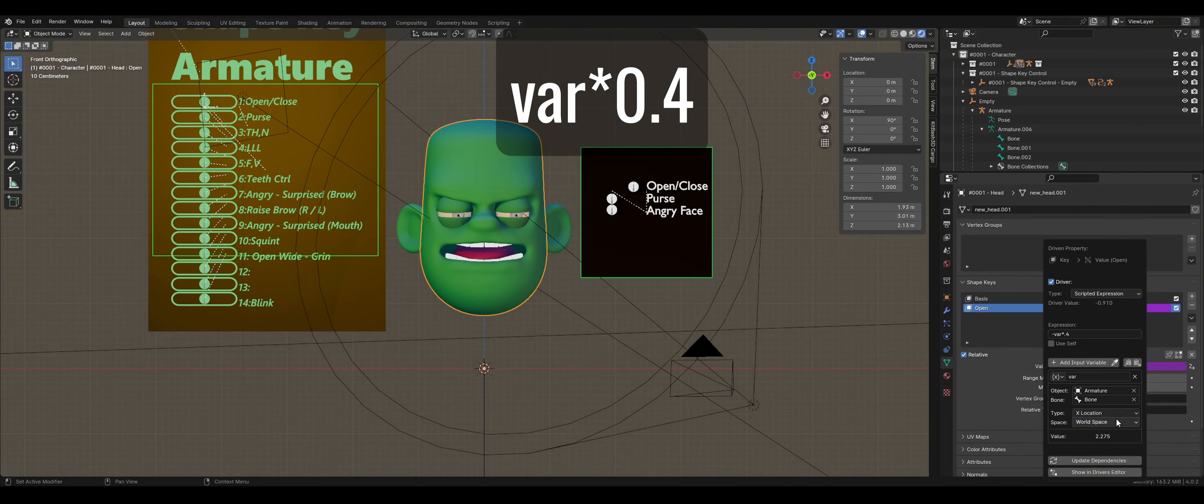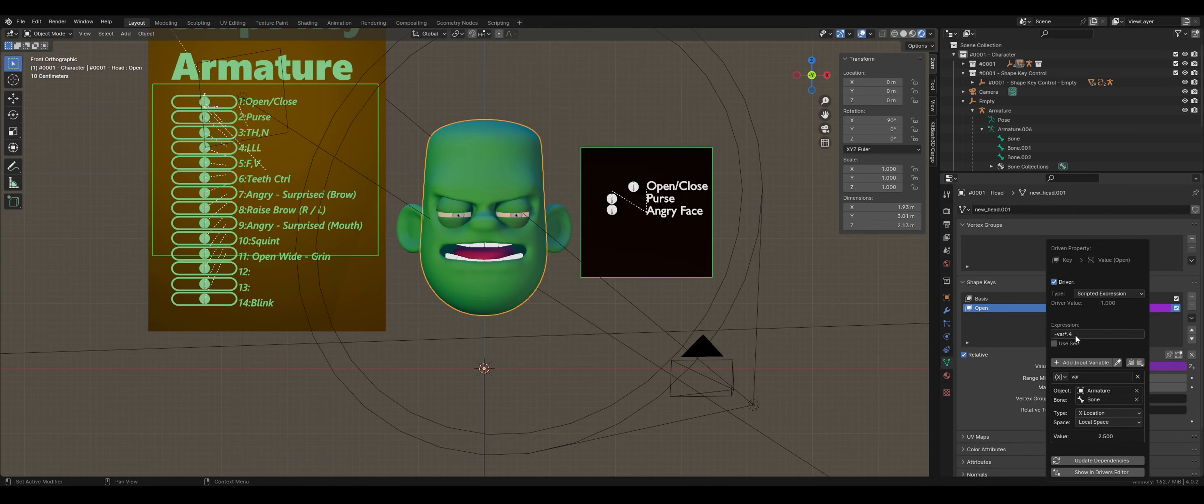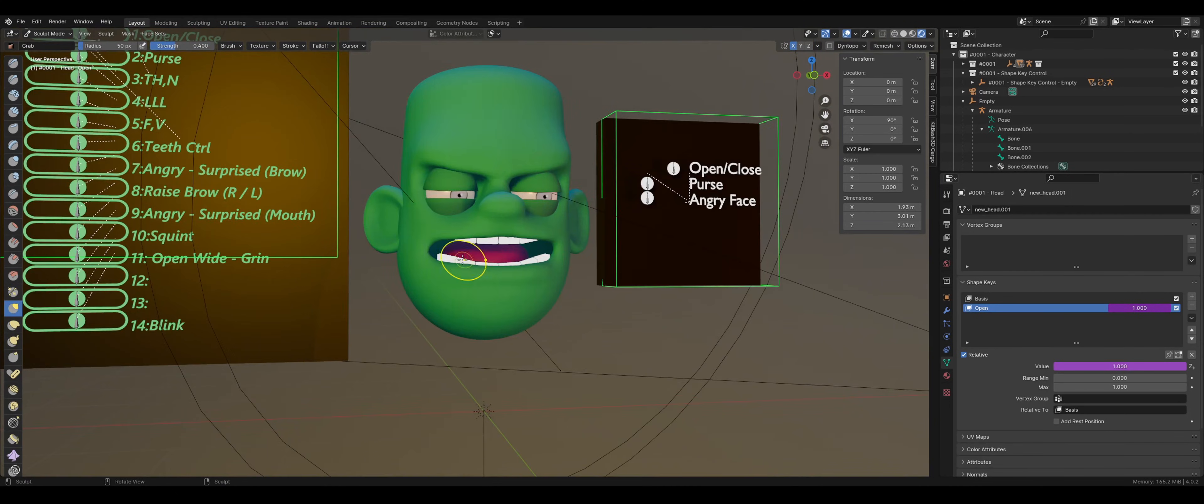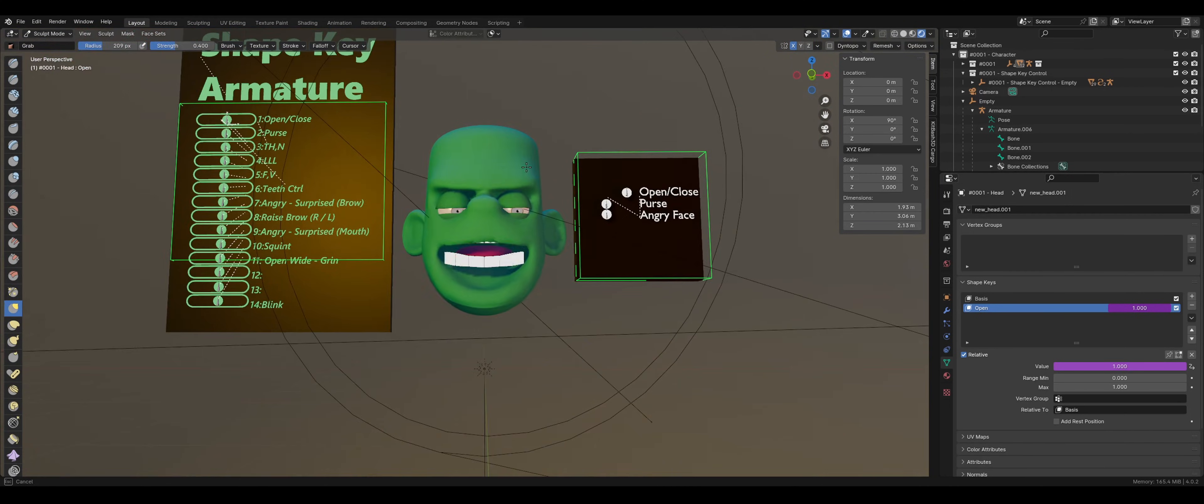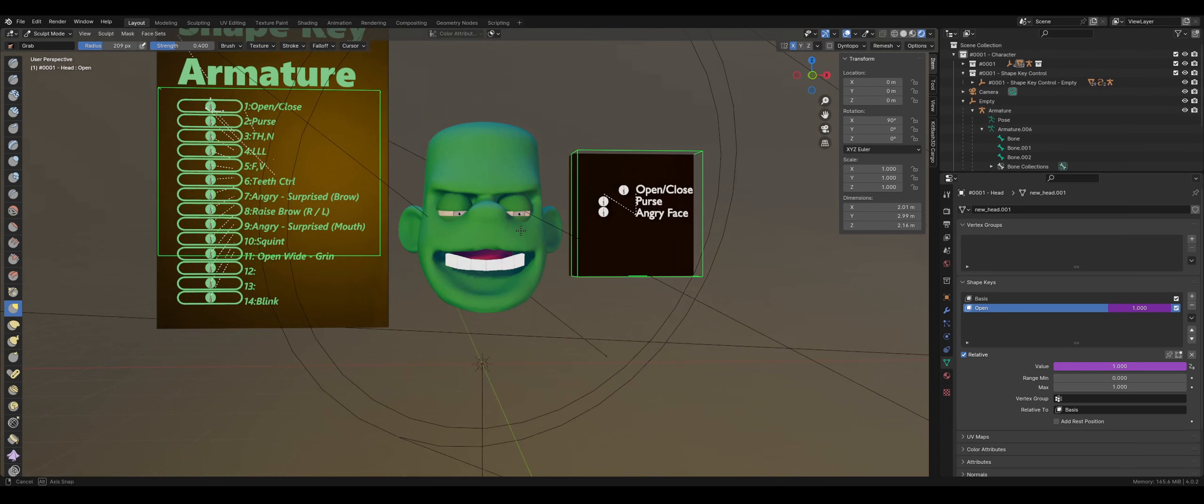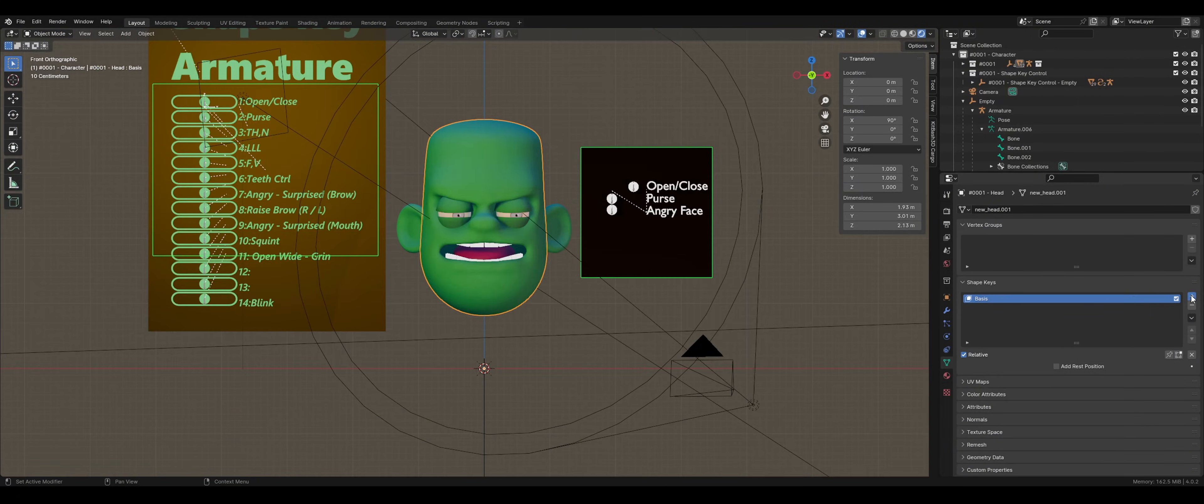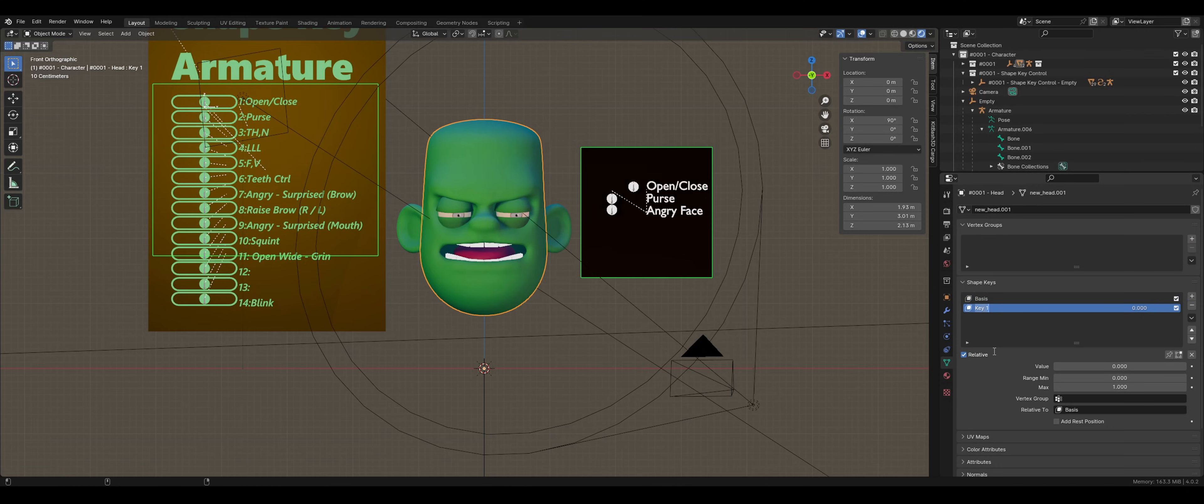I will demonstrate this by creating another shape key and intentionally making a mistake. Okay cool, deleting that. Create a new shape key and rename it.